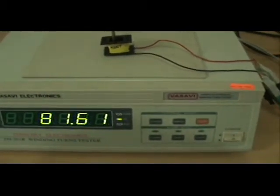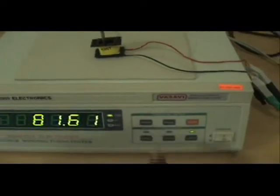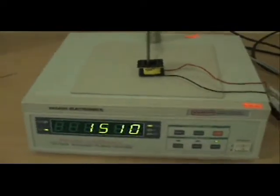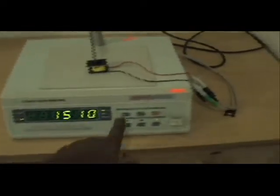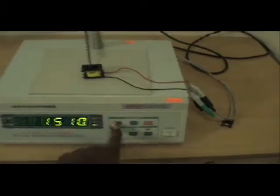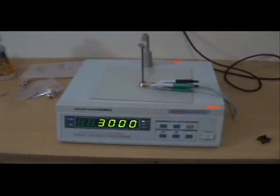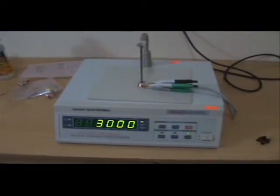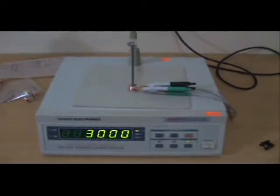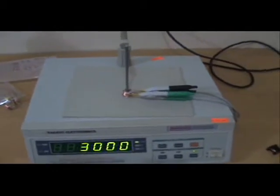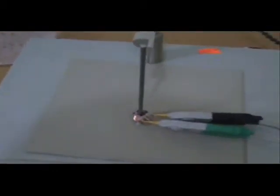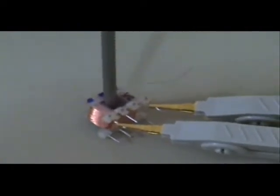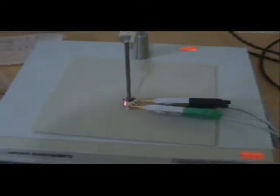I'll just change the coil now. I have connected a coil of 3000 turns. You have to connect to the winding with these clips.